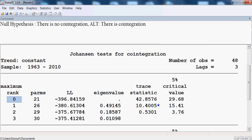At rank zero, the trace statistic of 42.85 is greater than the critical value of 29.68, so we reject the null hypothesis of no cointegration. Moving to rank one, the trace statistic of 10.4 is less than the critical value of 15.41, so we cannot reject the null hypothesis, meaning there is one cointegrating equation.